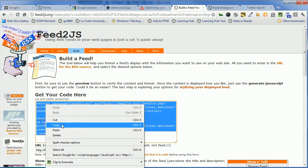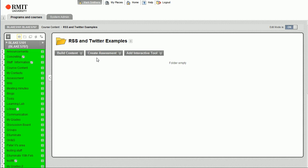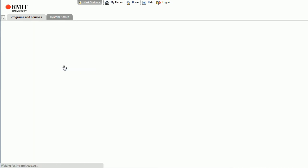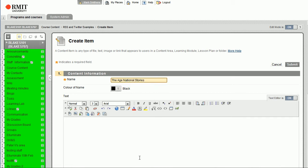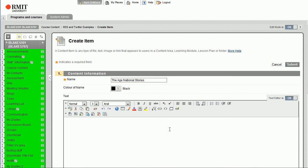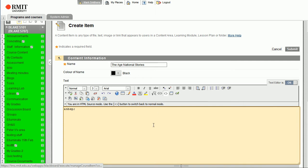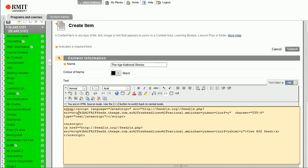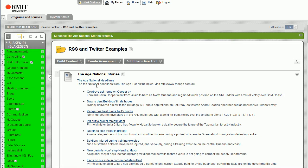And move back into a Blackboard area. This is our examples test area, so we're going to build some content. Let's add an item and we're going to call this National Stories. Now this is the text area that would normally be the content of the item. We're actually going to put it into HTML source mode and then paste the JavaScript from feed2js.org, and then we'll click Submit. And you can see that it's brought up the Age National Stories.